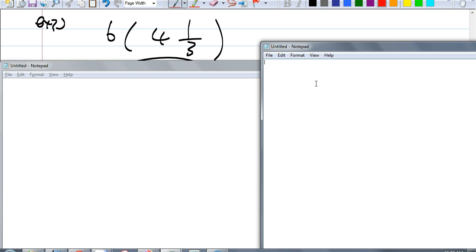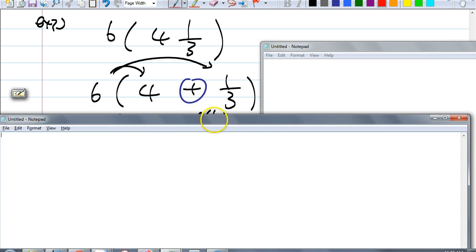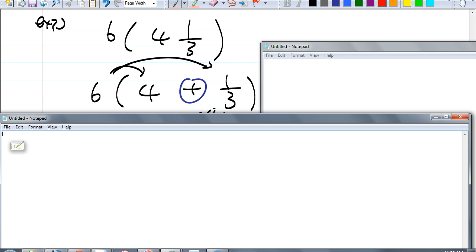Let's look at example 3. This time I have a mixed fraction: 6 times 4 and 1 third. What does 4 and 1 third really mean? Tawar — how can I rewrite this as a two-term expression? 4 plus 1 third. Exactly — 4 plus 1 third. This mixed number 4 and 1 third really means 4 plus 1 third.